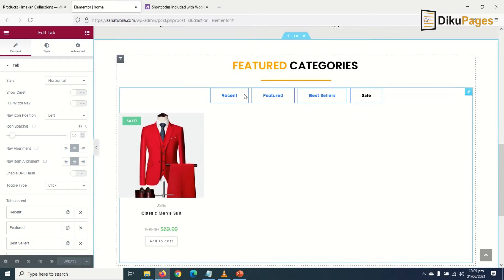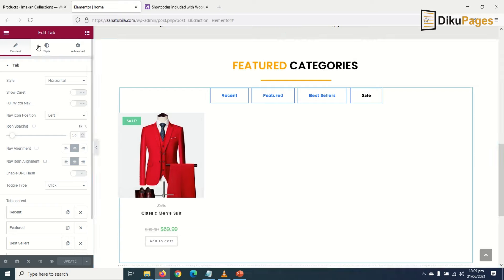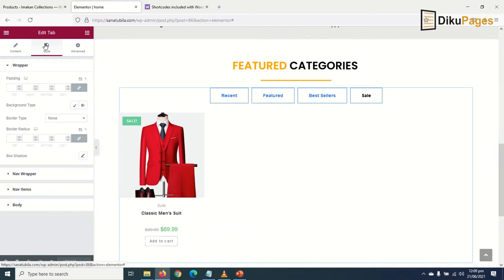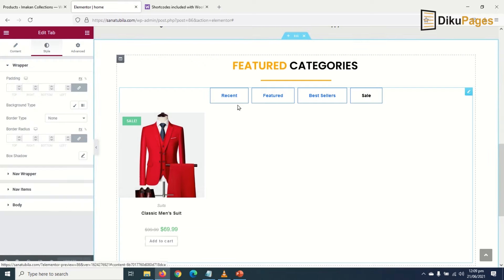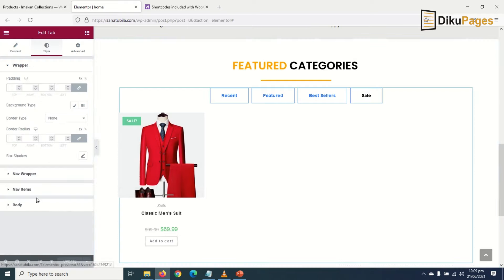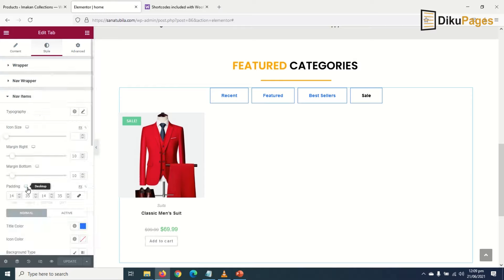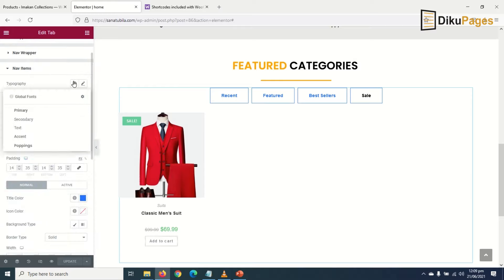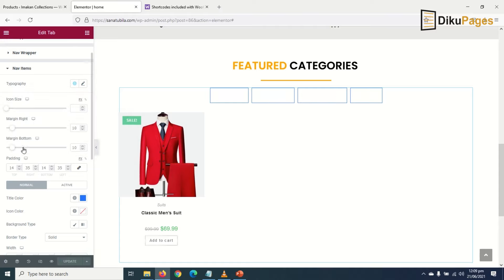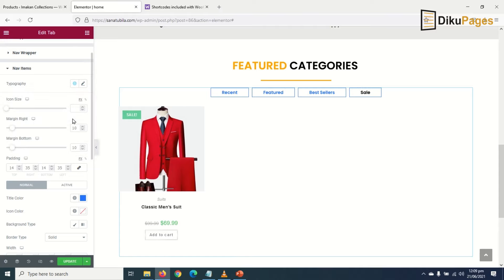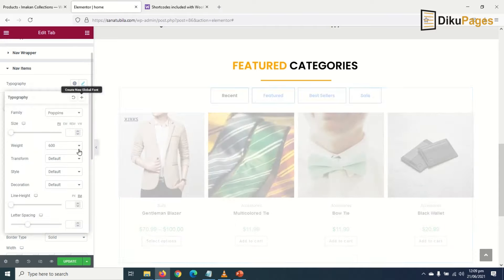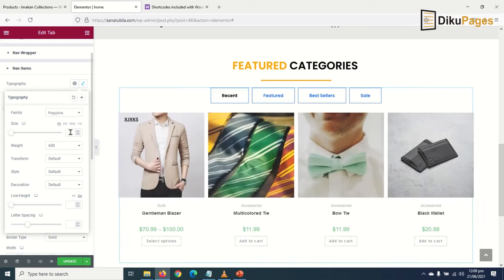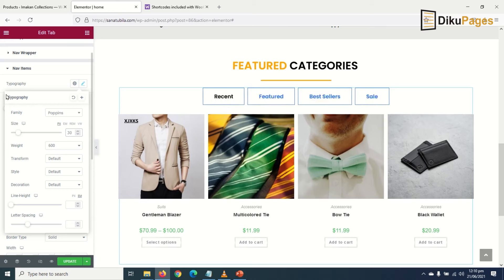Now let's style the tabs here. I'll go to Style. There are nav items, so I click on nav items right here. Typography - I'll make it Poppins as usual. And then the size, I will choose 30. Actually 30 is way too big, I'll make it 20. 20 is perfect.